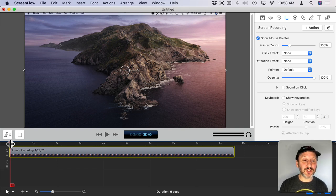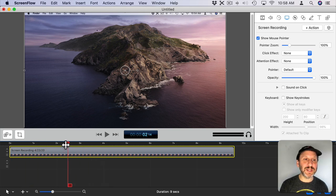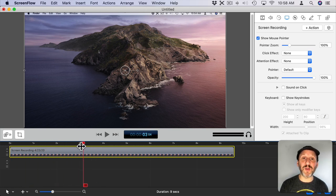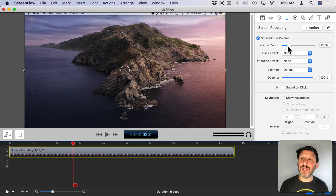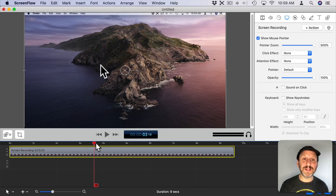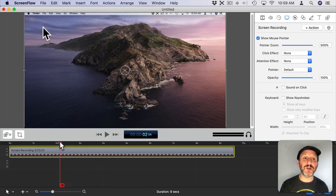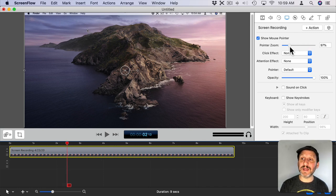So for instance here's the screen recording and I can flip through that and maybe you could see the cursor there. It's pretty small because it's the regular size. But I could go and change the pointer zoom and actually make the cursor bigger. So now you could see it's the same recording but the cursor size is different. So I have control over that in editing, not while recording.